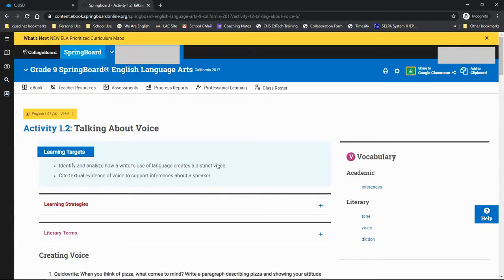This is an introductory activity in the unit requiring students to consider how the way we use language defines our voice, allowing readers to make inferences about our personality, background, or culture.